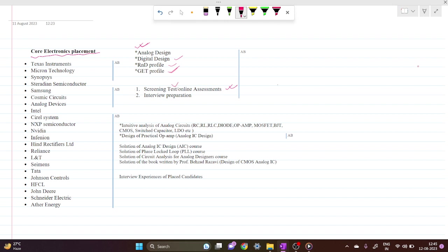You will find similar questions on this channel and how to prepare for interviews as well. We will further deal with intuitive analysis of analog circuits like RLC, LDO, and so on.